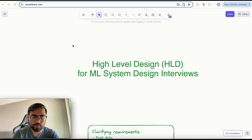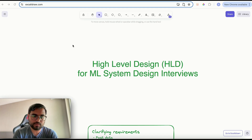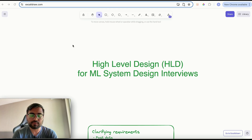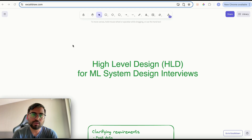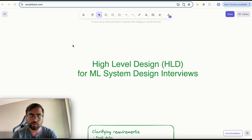In this video we are going to talk about the high level design process for ML system design interviews. When we talk about high level design or HLD, we often associate it with software system design where components like load balancers, servers, message queues, and rate limiters are involved. But when you are appearing for an ML role, ML research scientist role, or ML engineer role, you will not be expected to design systems using these software components. Instead, the focus will be more on machine learning components like feature selection, feature engineering, model training, model serving, and incremental improvement.